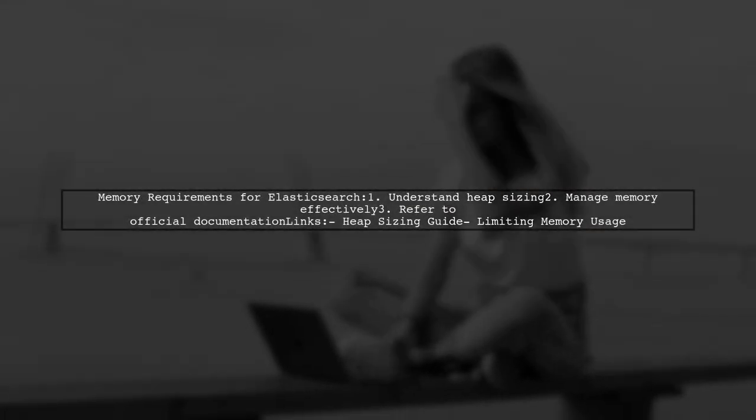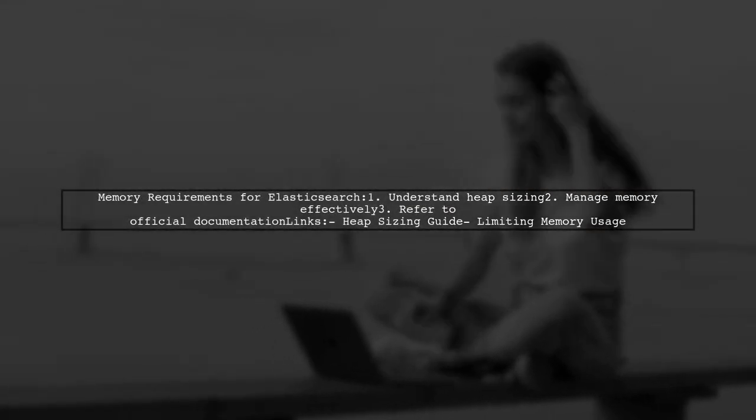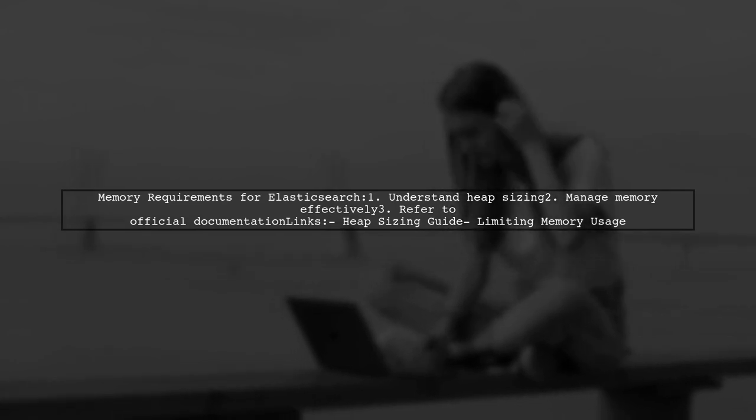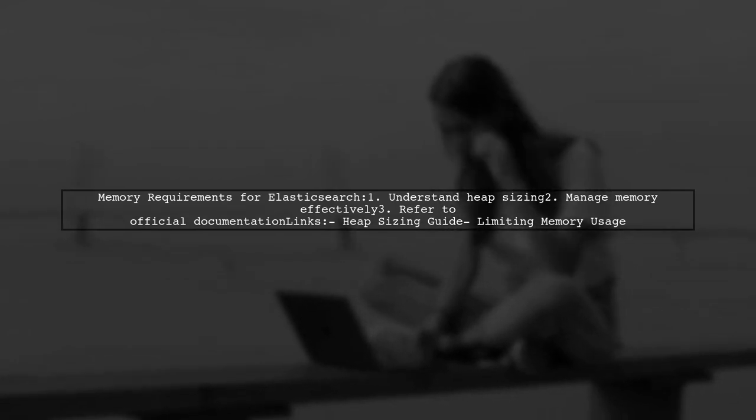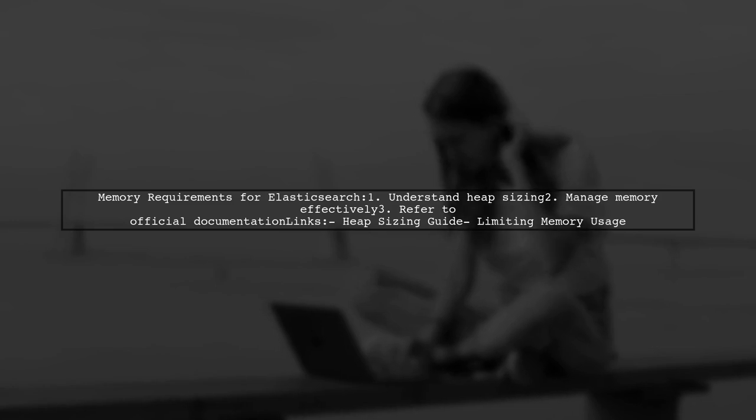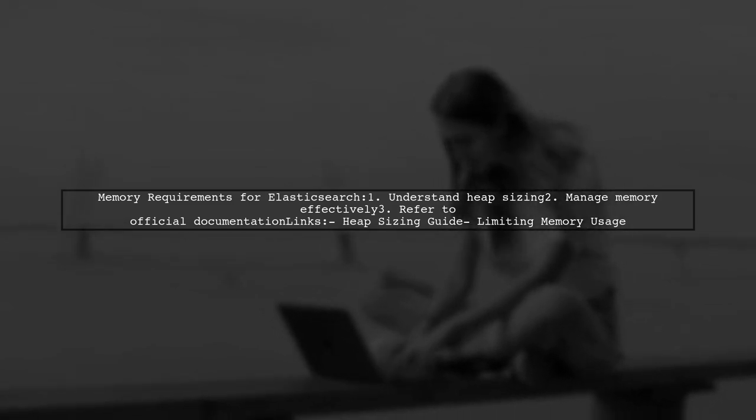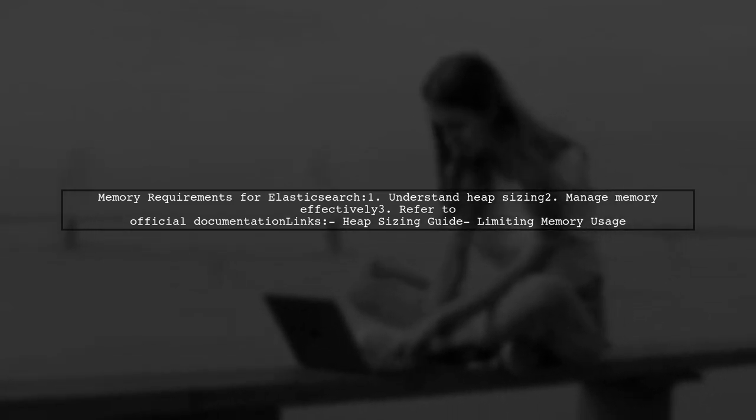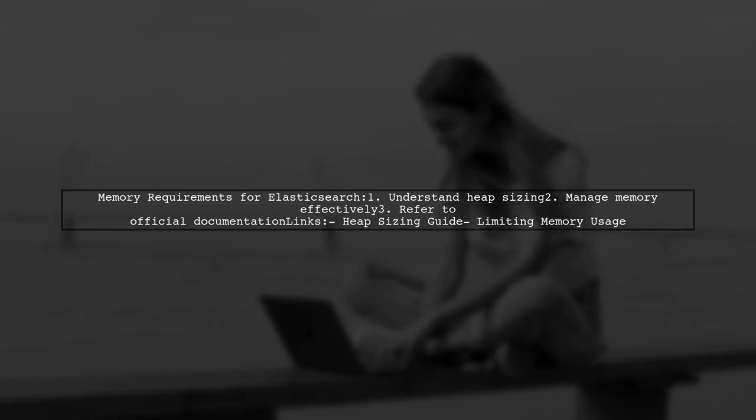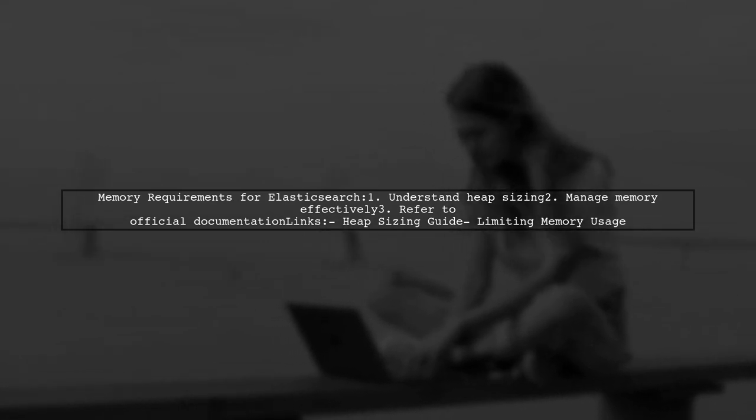To determine the memory requirement for your Elasticsearch server, it's essential to understand heap sizing and memory management. You can find detailed guidance on these topics in the official Elasticsearch documentation.